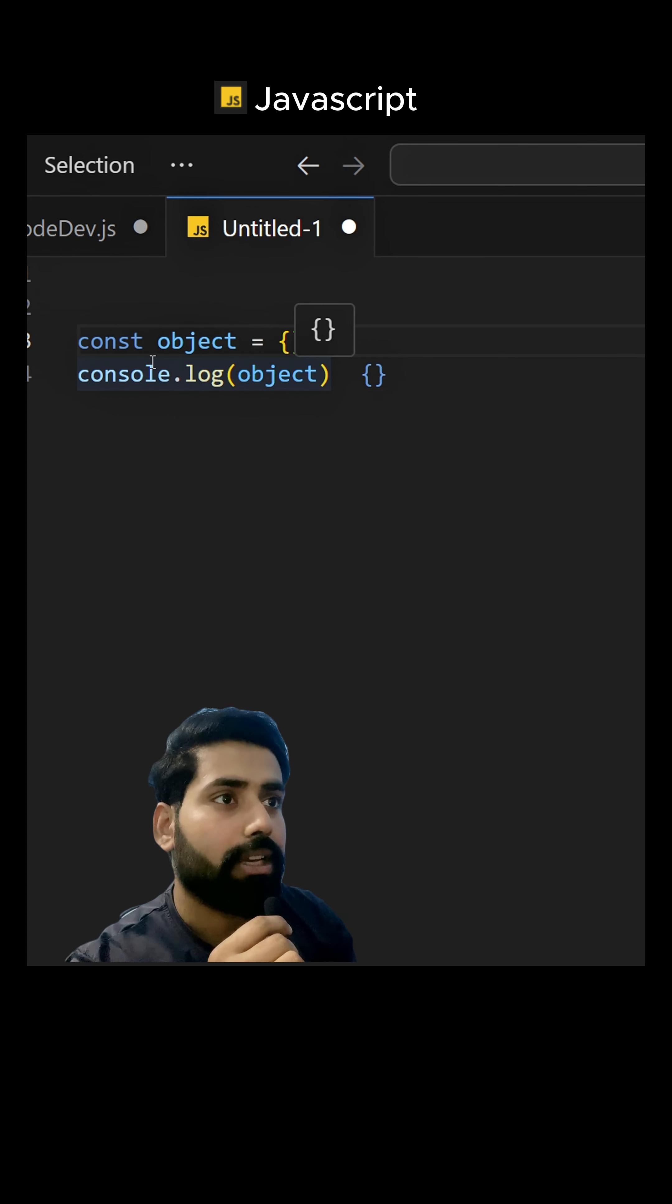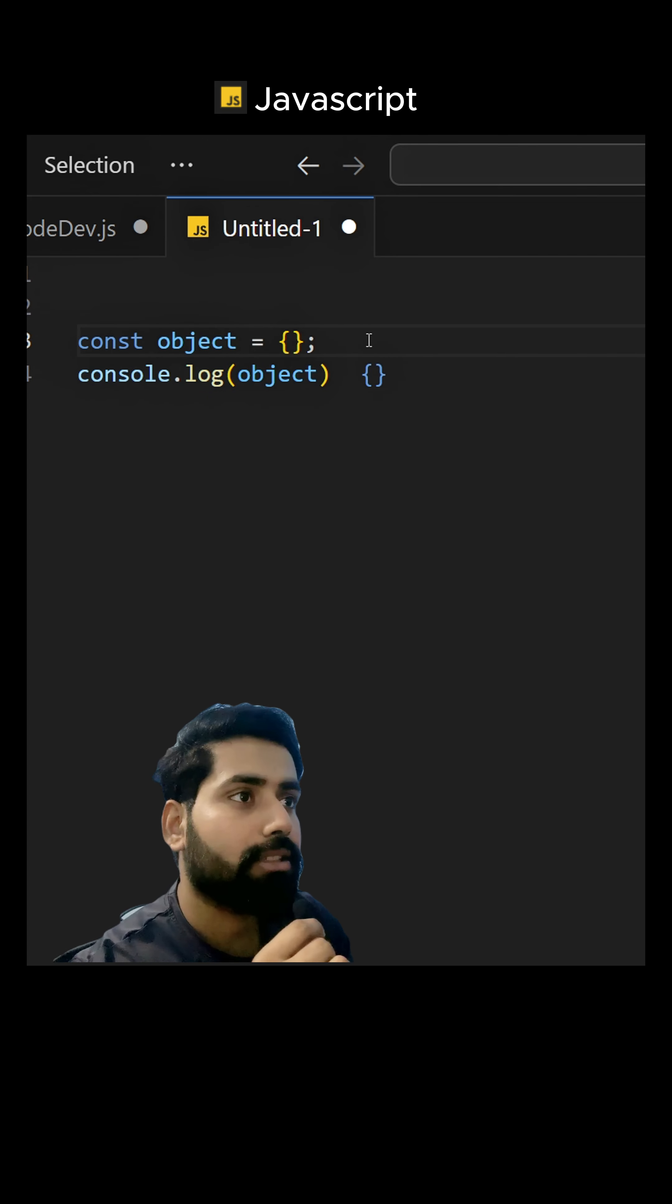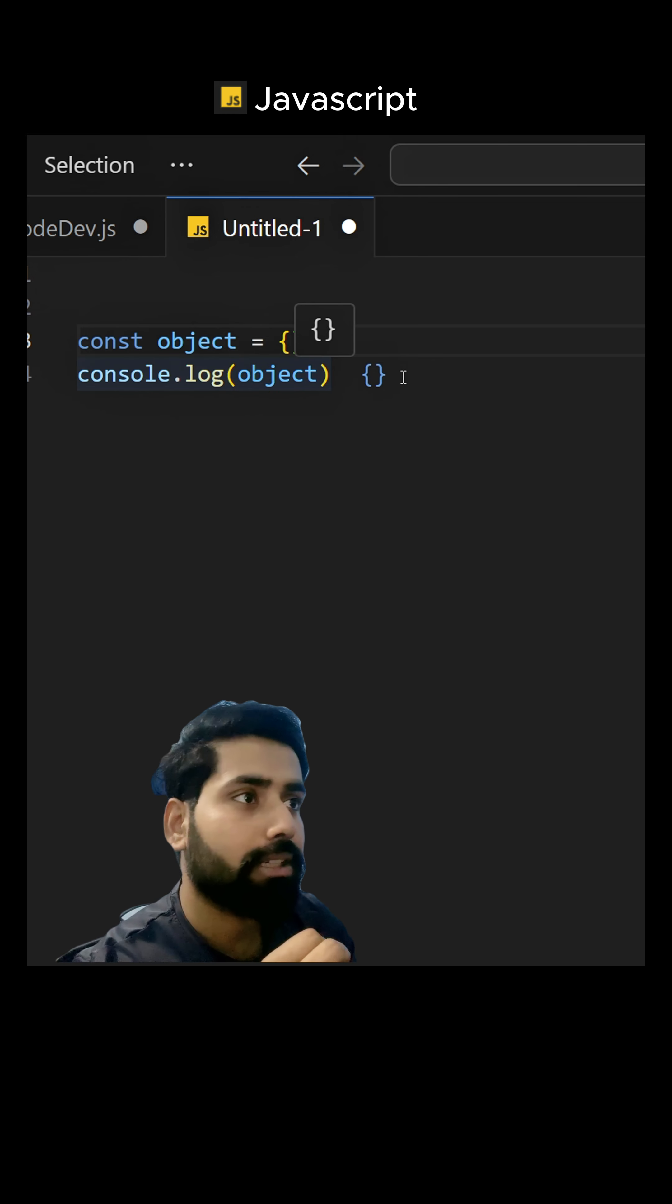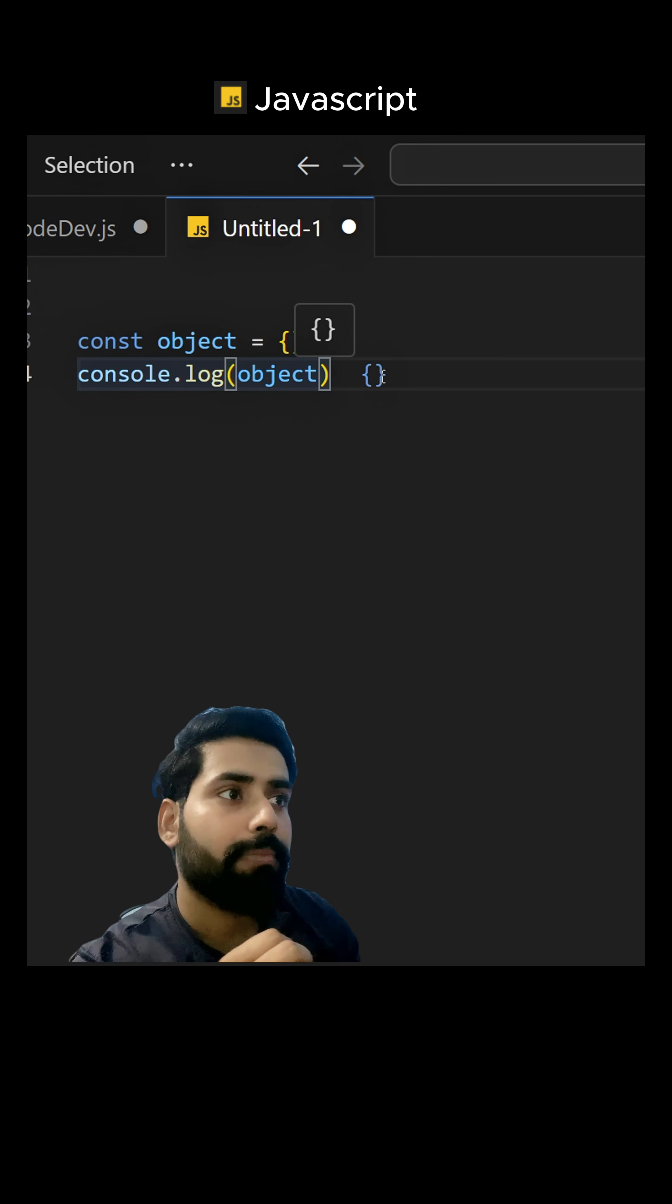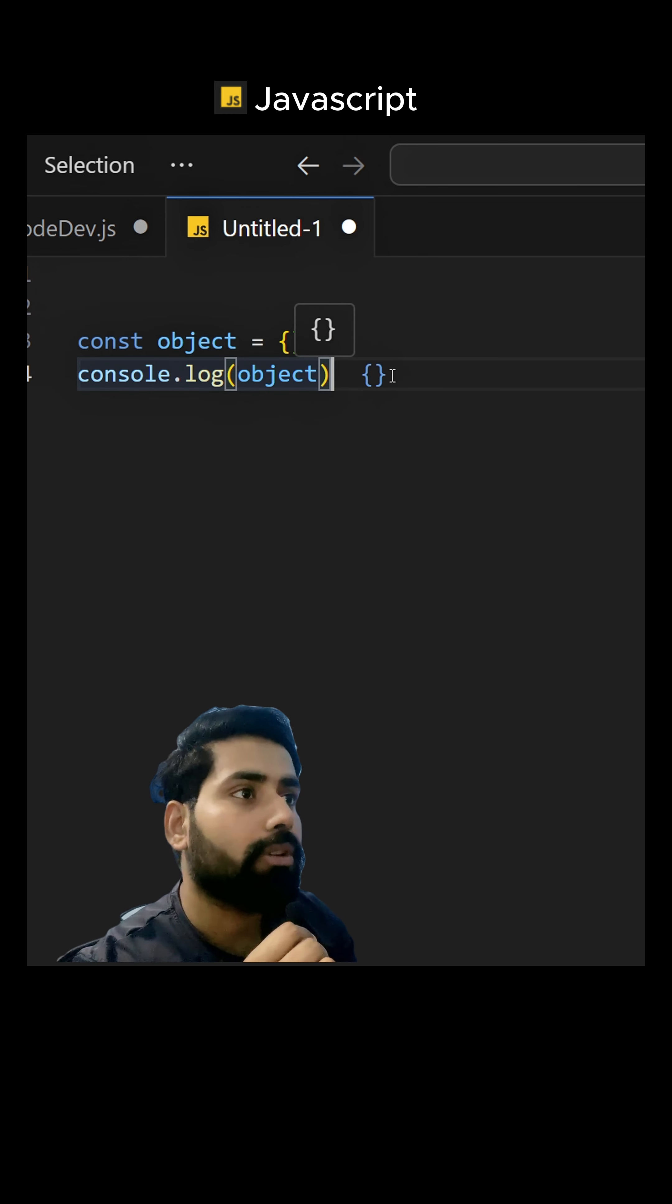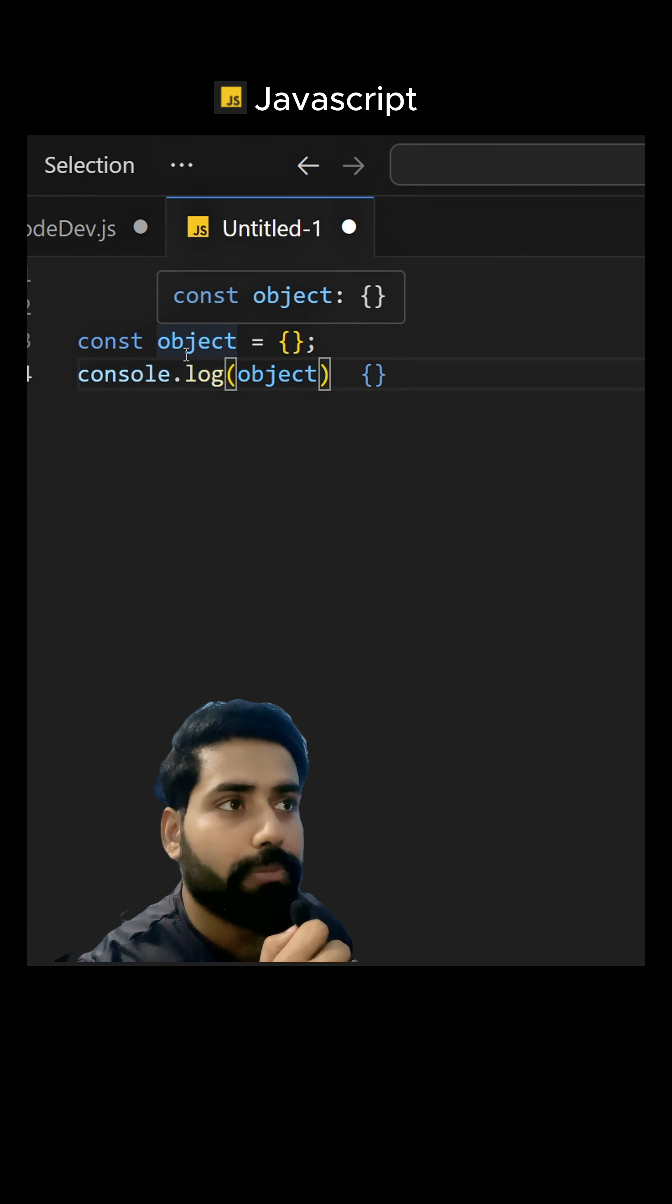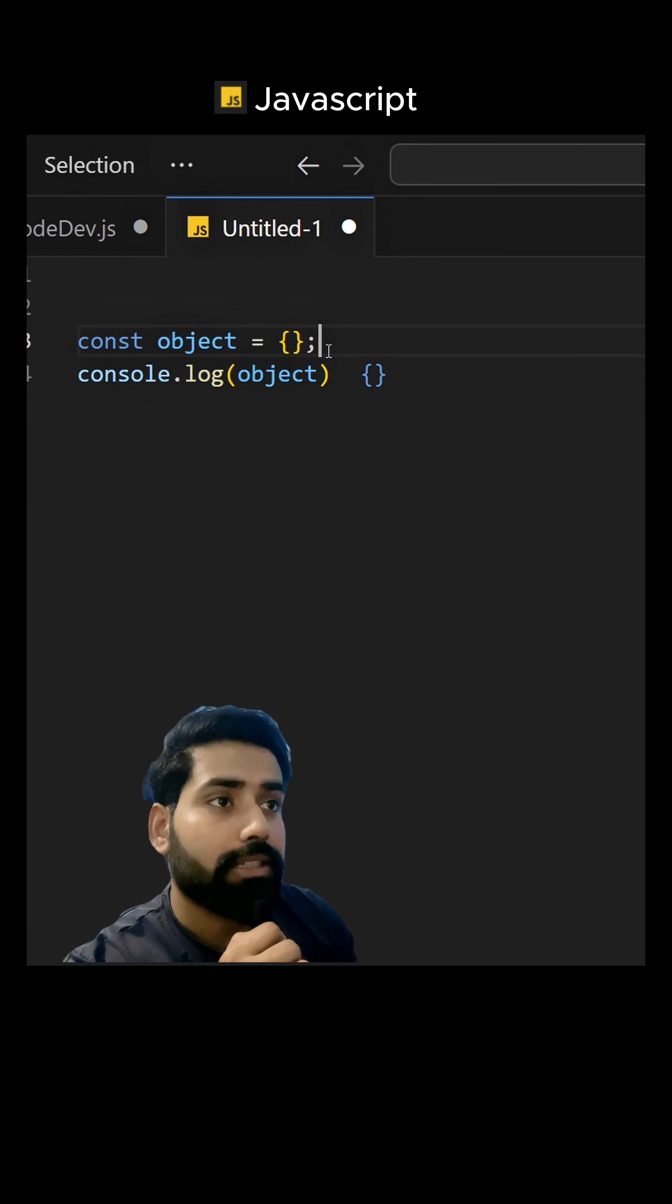So I have an object, it's a blank object. Right now I'm doing console.log on the object and it is printing a blank object. So how to create a dynamic object? Let's understand what is a dynamic object first.